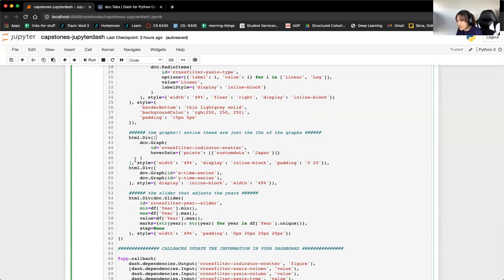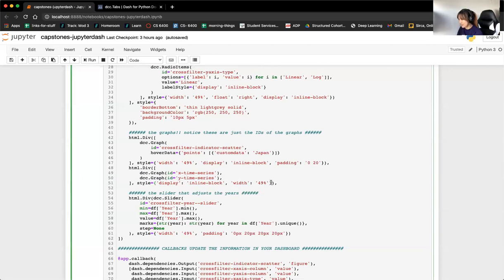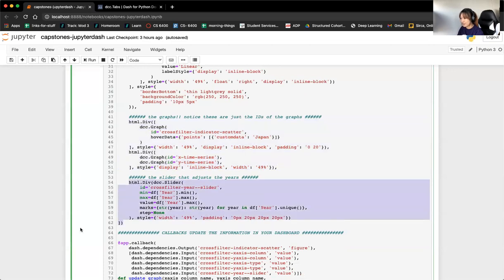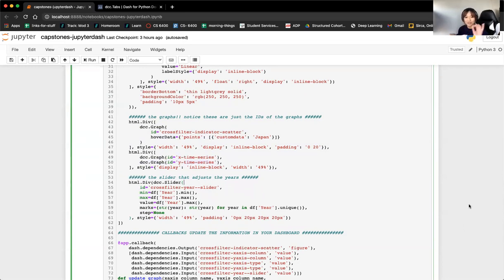This div ends here — I basically look at where the list ends and starts to figure out where it is. There's one div for the left side with width set to 49. Then the div with two graphs — you see there's the x time series and the y time series — these are the two line graphs on the right side, also with width 49. And then finally at the very bottom you have your slider, the year slider, which again has a very unique ID indicative of what it is.